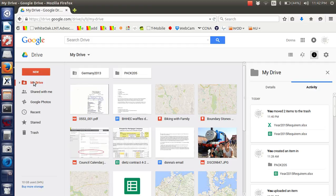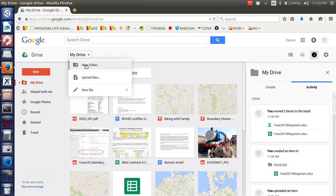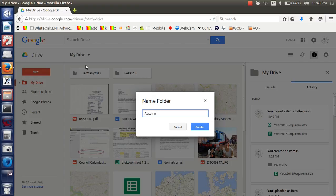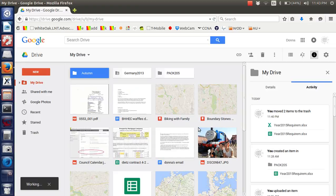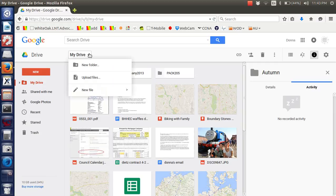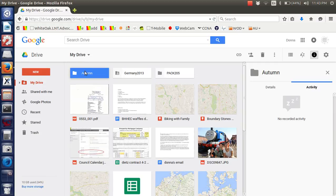Maybe you have lots of stuff. Maybe you don't. Maybe you want a new folder. I don't know. Autumn. Go in there. I think I can go in here. There we go.